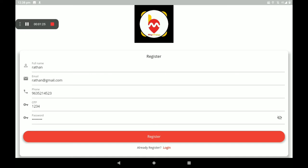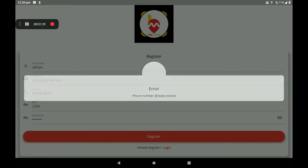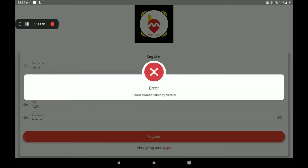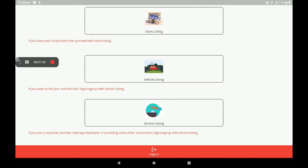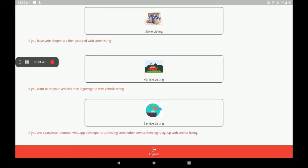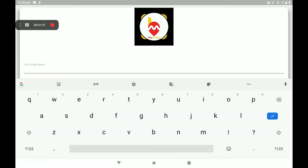After filling in all these details, click on register. After registration, we can see a screen with store listing, vehicle listing, and service listing. Fitness and gym center comes under store listing, so I will click on store listing, then add your shop name.